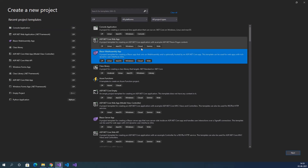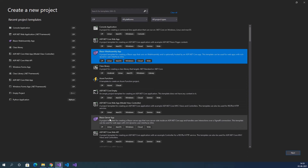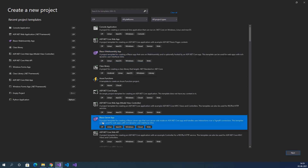What is a Blazor WebAssembly app? It is a project template for creating a Blazor app that runs on WebAssembly and is optionally hosted by an ASP.NET Core app. This template can be used for web apps with rich dynamic user interfaces. Blazor Server App is a project template that runs server-side inside an ASP.NET Core app and handles user interfaces over a SignalR connection, also used for rich dynamic UI web apps.